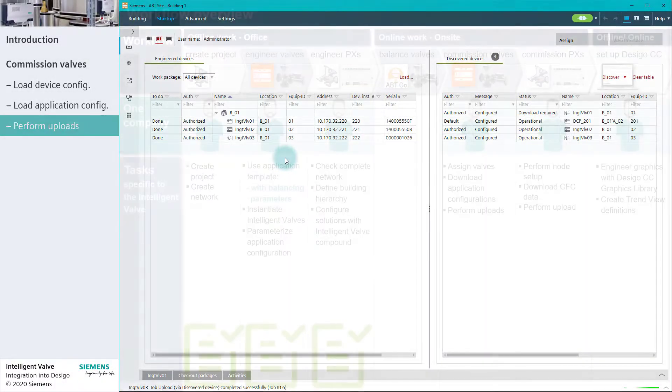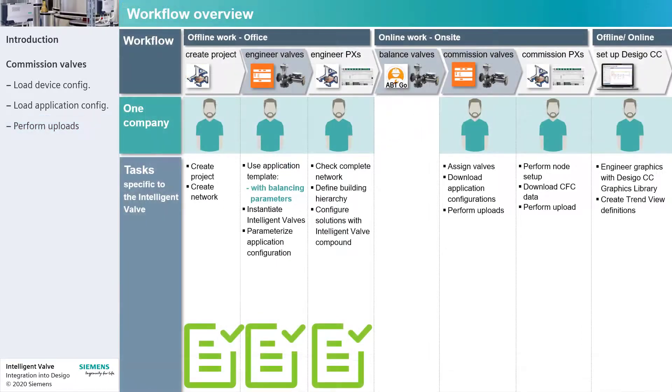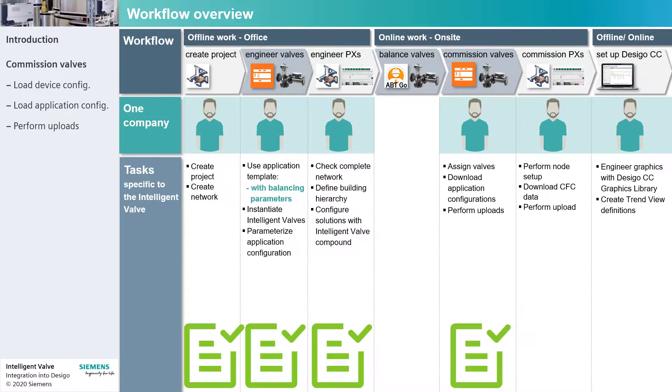Commissioning of the intelligent valves is now complete. In the last stage of the project, we would commission the PX Automation Station and set up Desigo CC.